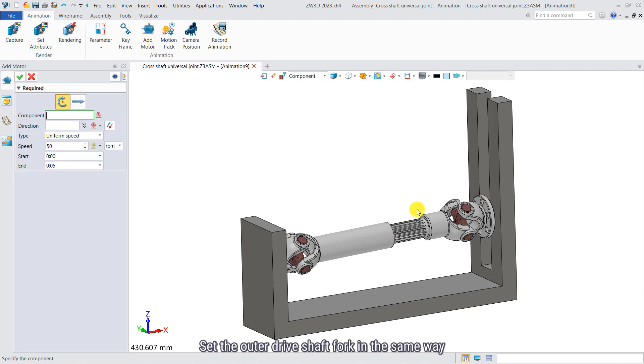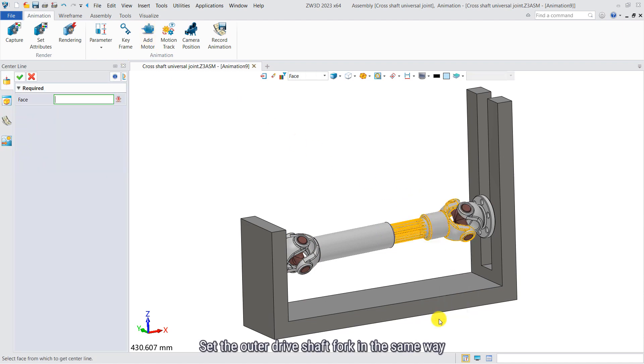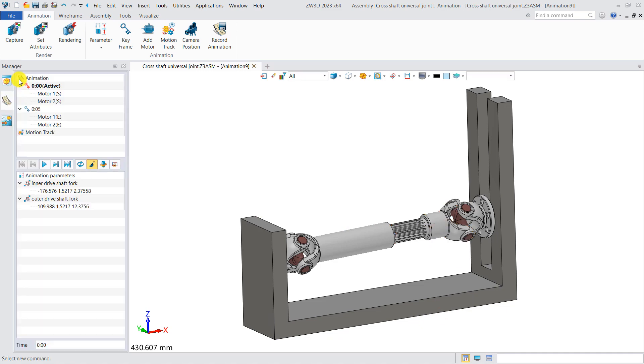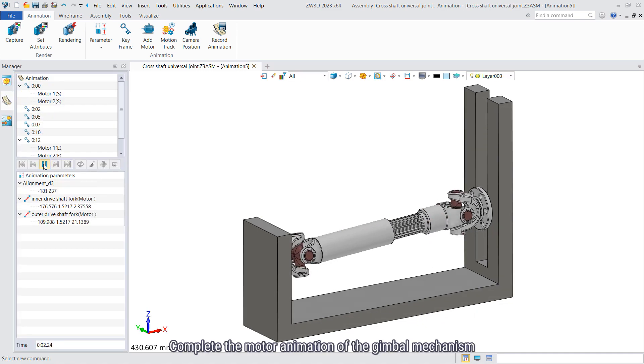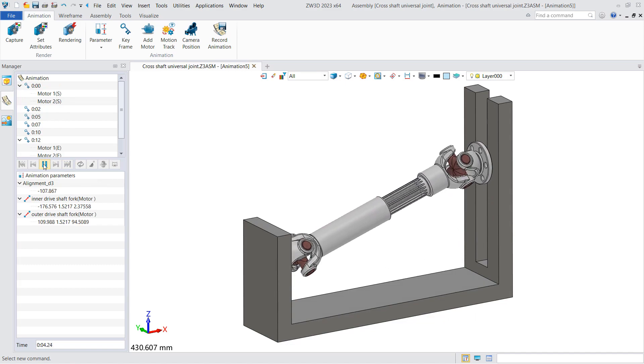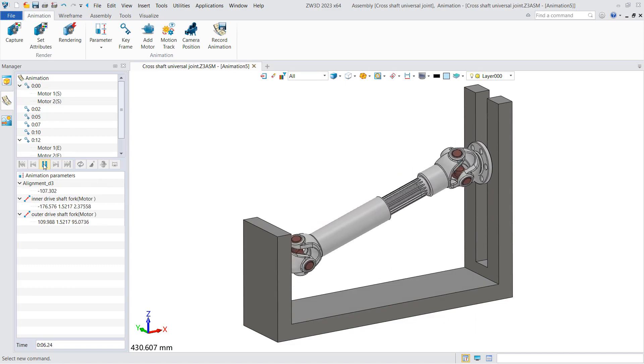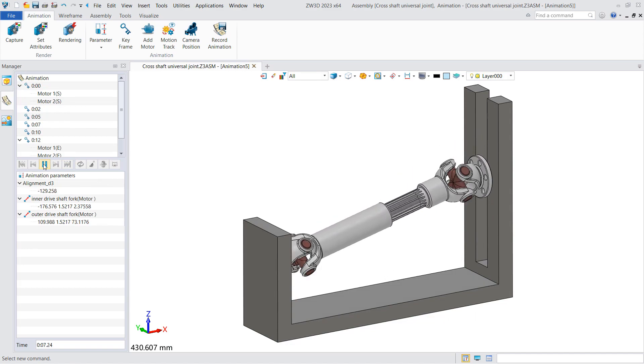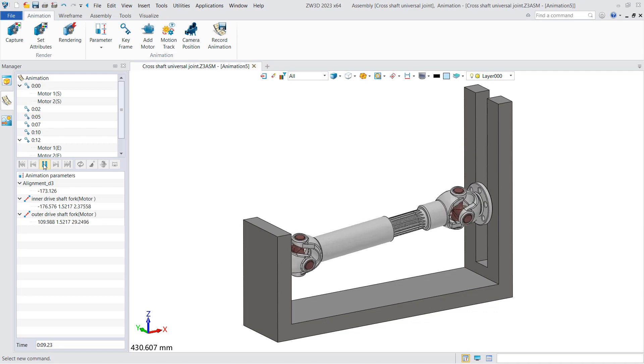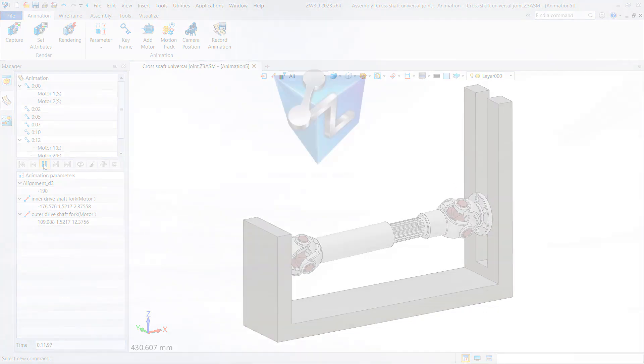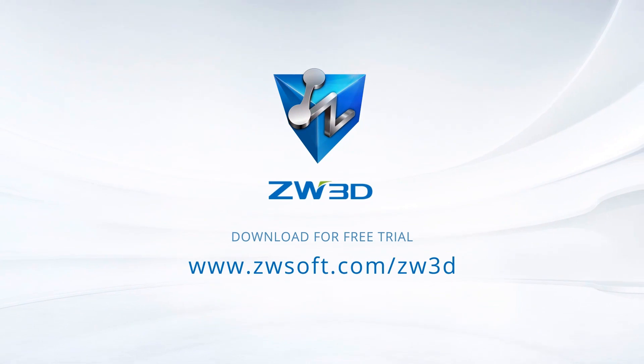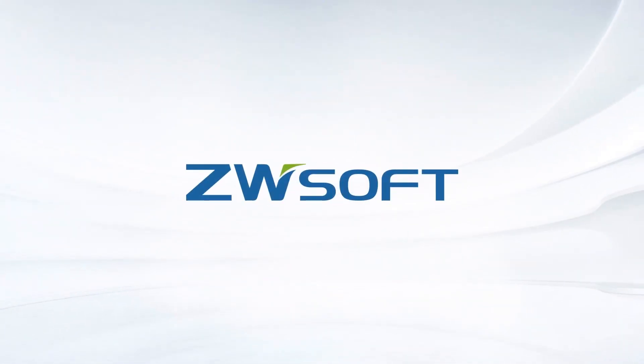Set the outer joint short fork in the same way. Complete the motor animation of Gambo Mechanism. Thank you.